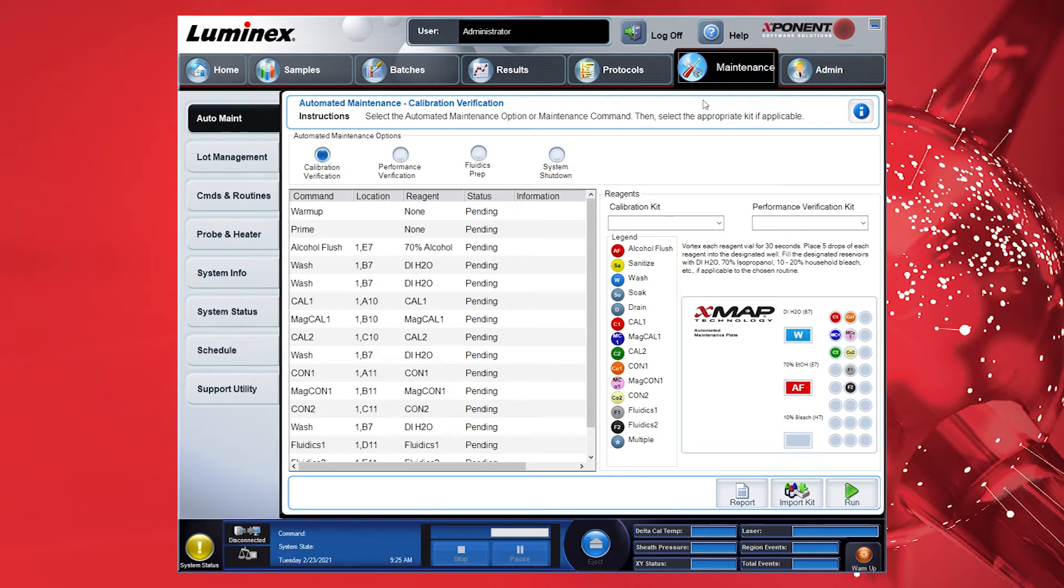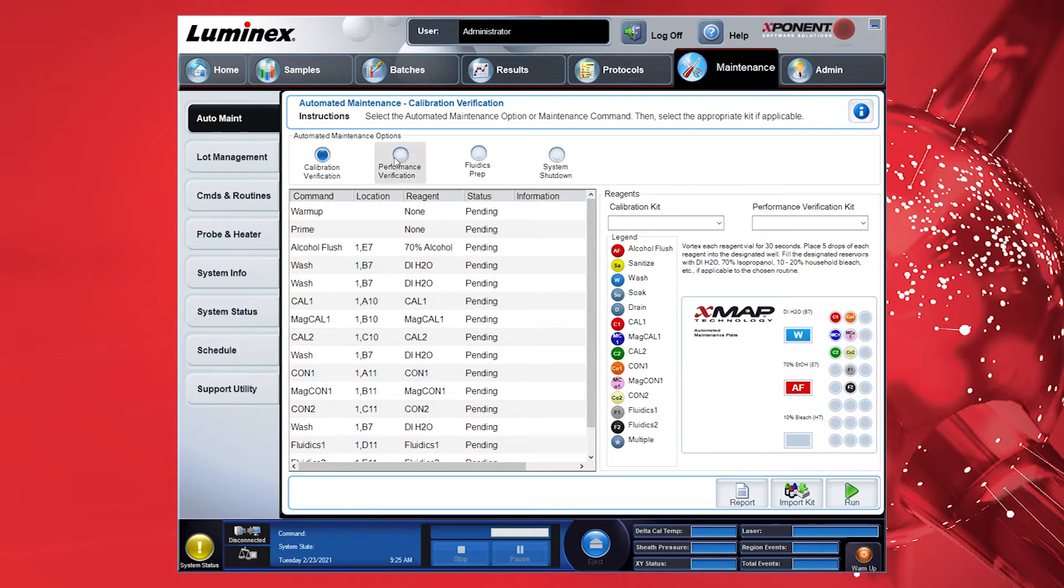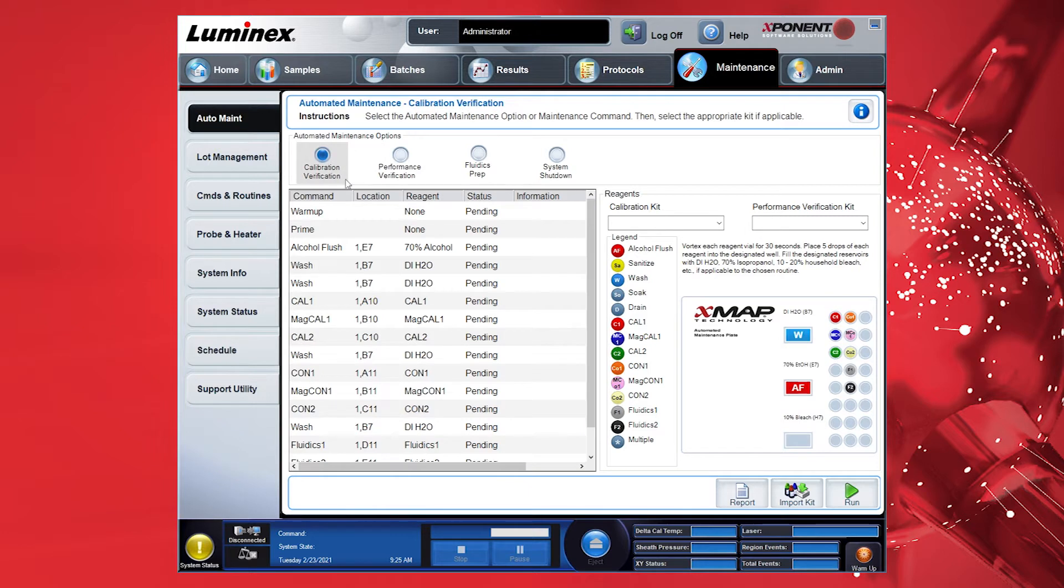Refer to the Maintenance tab to ensure that the instrument is properly calibrated and verified using the necessary startup calibration and verification procedures by following the system initialization process as outlined by the Luminex Instrument User Guide.